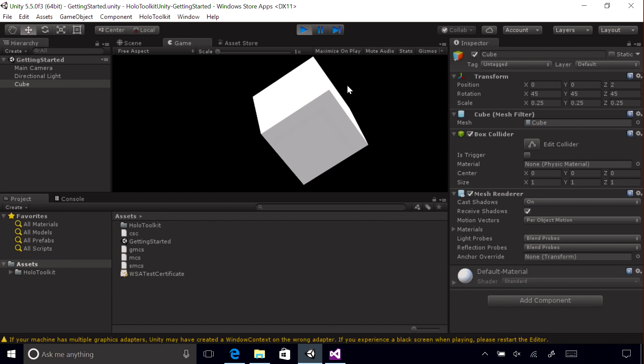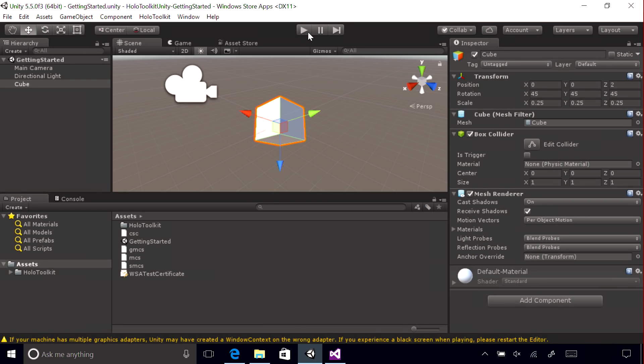When you are done testing, you can click Play again to stop the preview. You've now successfully used Unity Remoting.